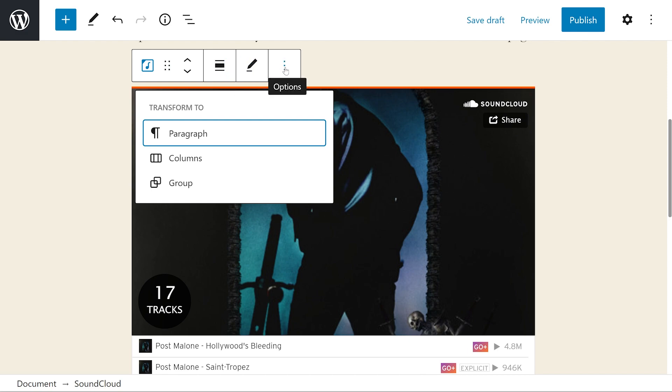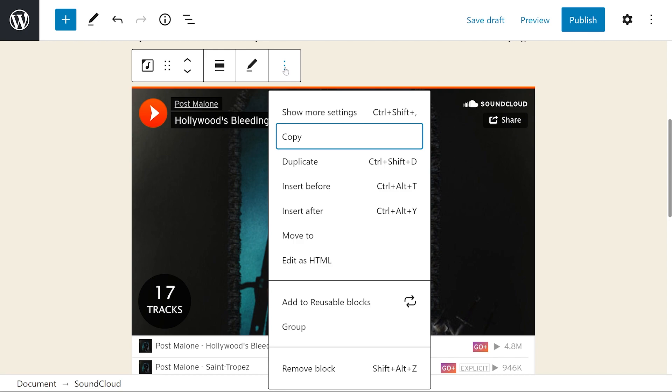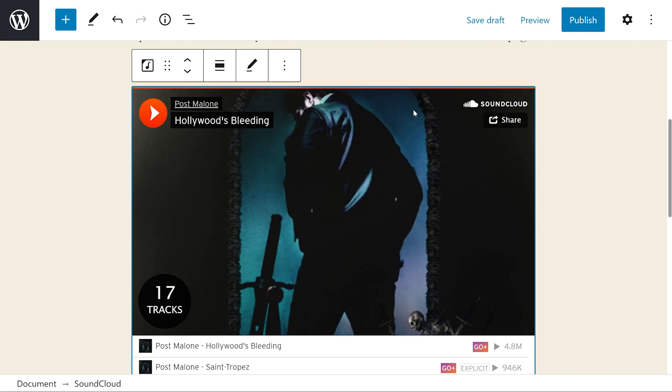And then we have the three dots that opens up even more settings that let us copy, duplicate, insert before and after, move to, edit as HTML, add to reusable blocks, group or remove block.